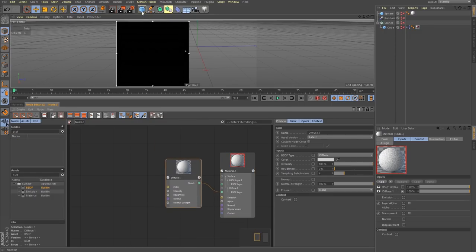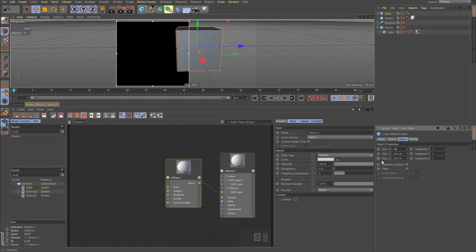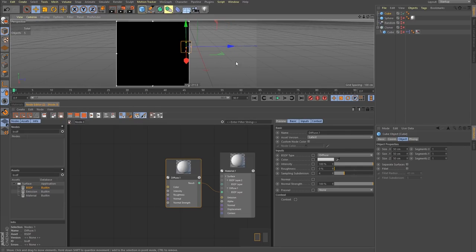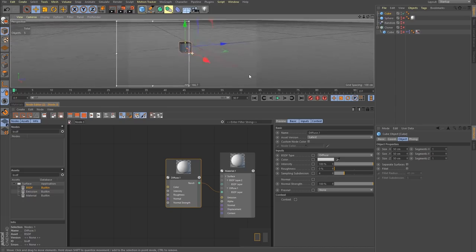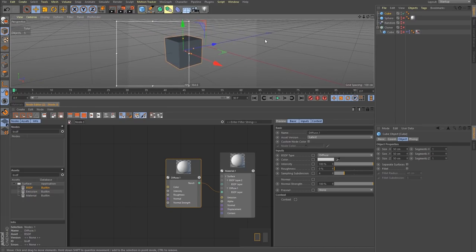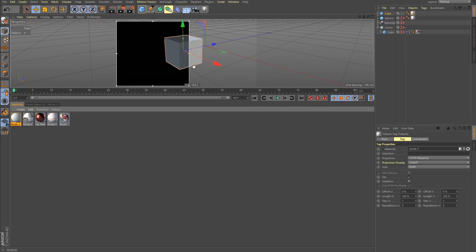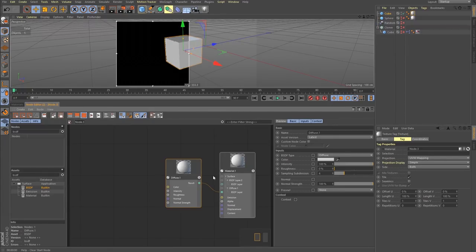Let's grab a simple cube, make it 50 by 50 by 50, put it in the middle, and assign that material to that object. I've got some really simple render settings — using physical at really low quality so it renders quickly. Let's dive back in.